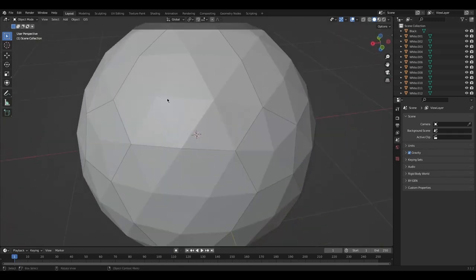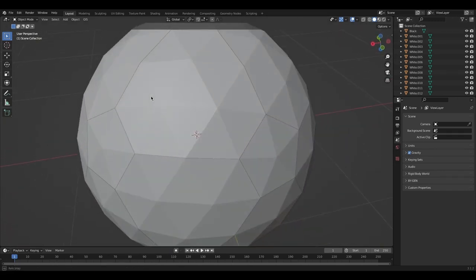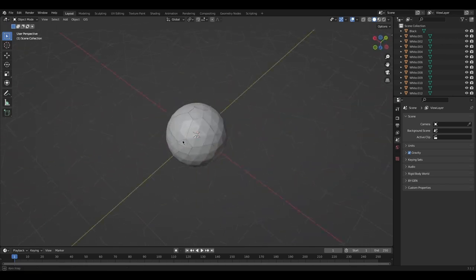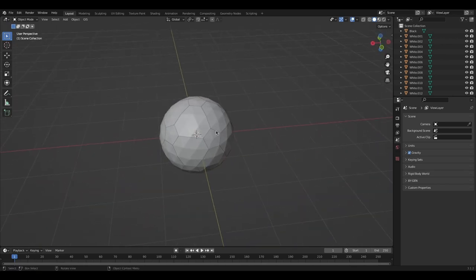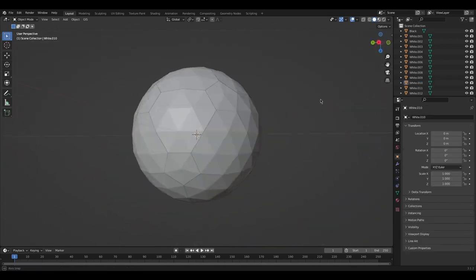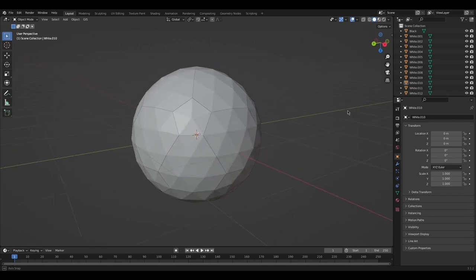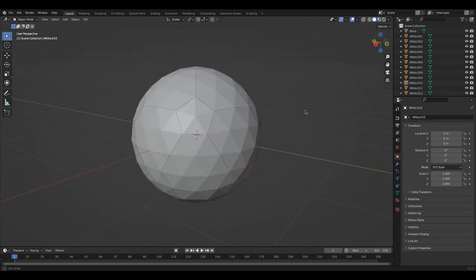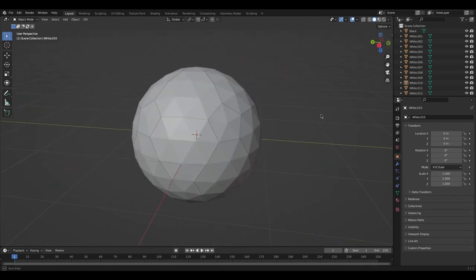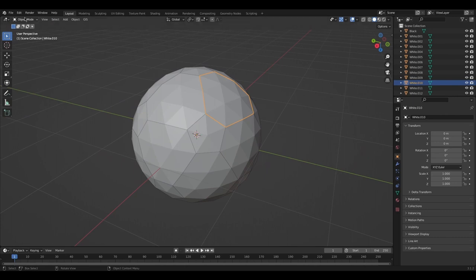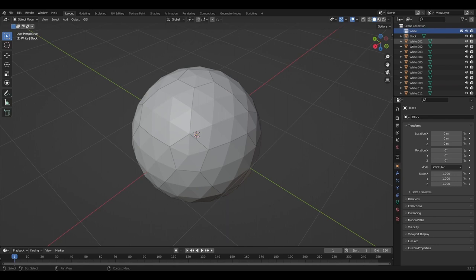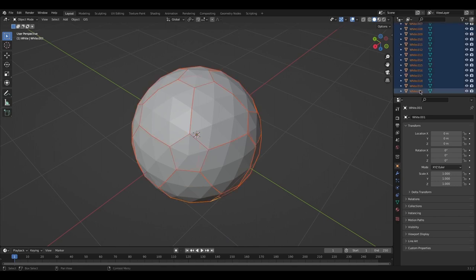Now the geometry doesn't have anything actually separating the patches, so if you joined them back together it would still be a plain icosphere. To fix that, we're going to extrude all of these faces. First, create a collection of all the white pieces so you can hide them all at one time.